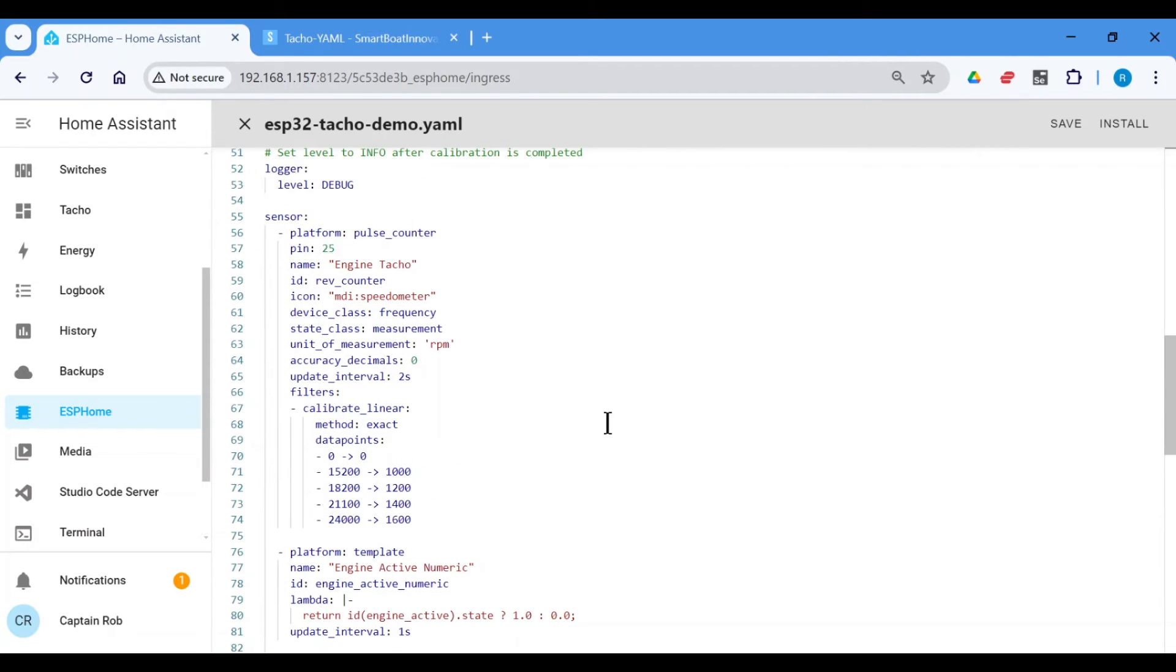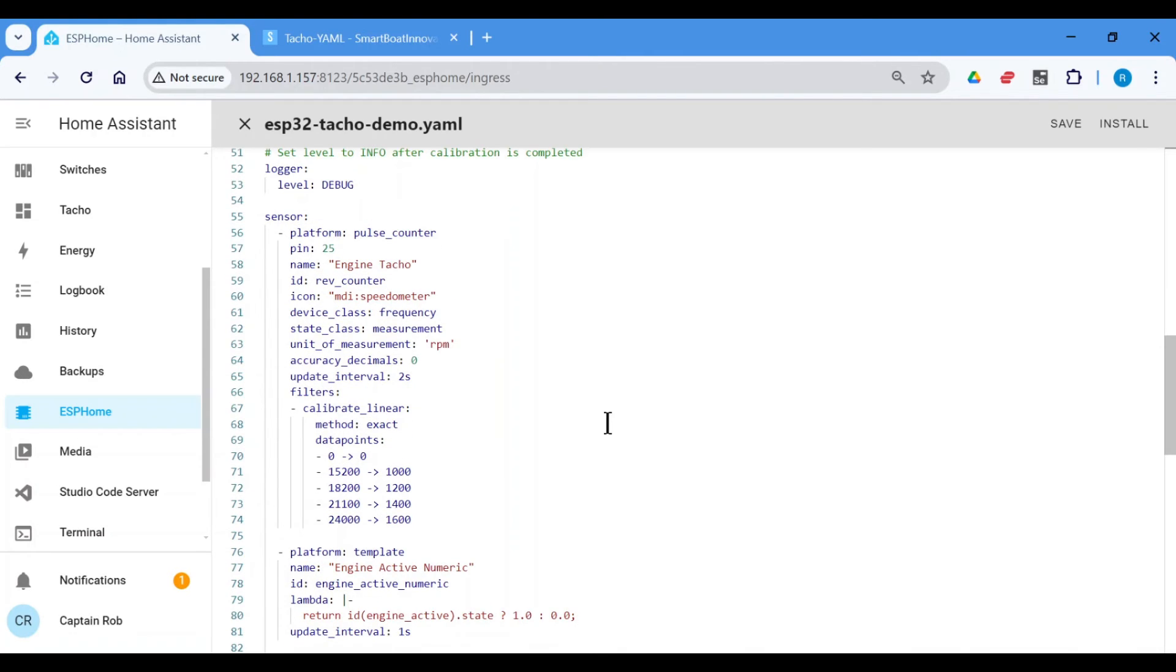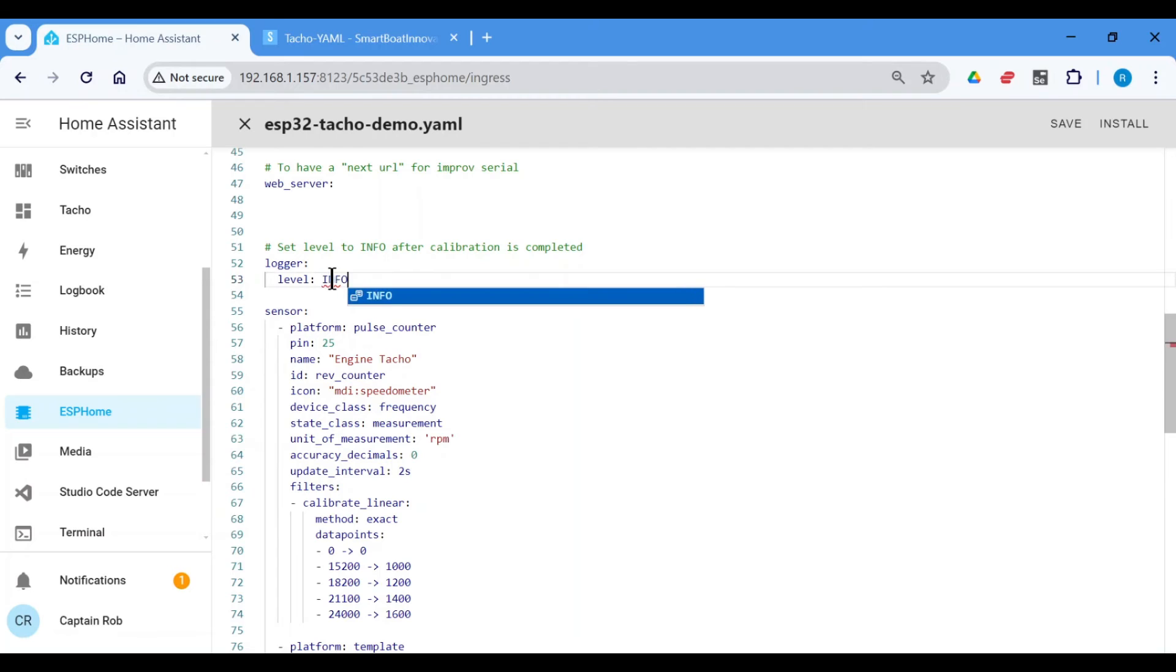Now, once you've finished this calibration, all you need to do is go back to change this logger level. Don't leave it to debug, which is going to put out lots of messages all the time and slow the ESP32 down. So put it back to info. Once you've finished and recompile and upload the configuration to the ESP32.